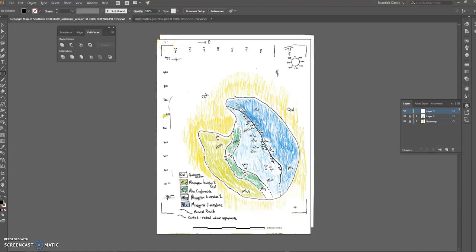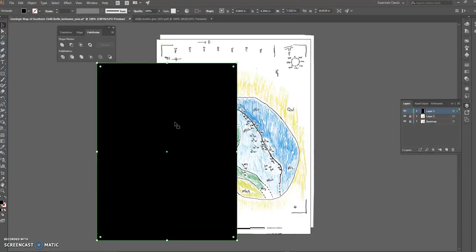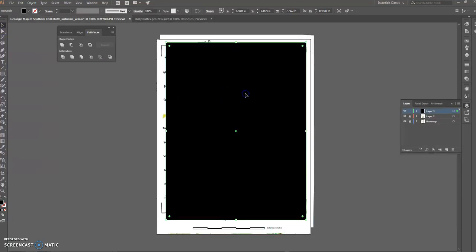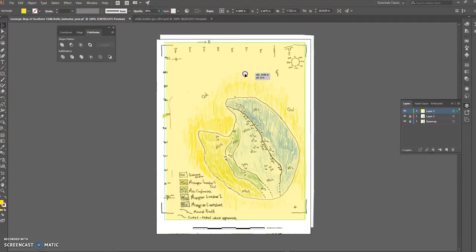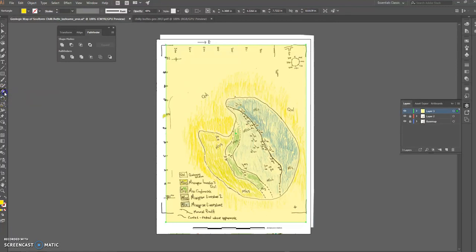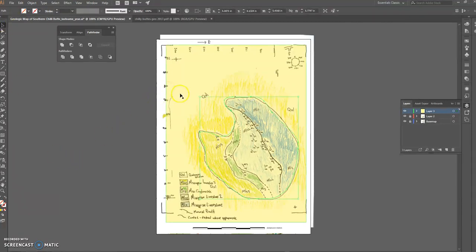Any item I draw on Layer 3 is going to be green — you can see the green bounding box for the shape I just drew. I'm going to start doing some basic stuff here, chopping up the map. I'll grab the pencil tool and do my quaternary contact here first.